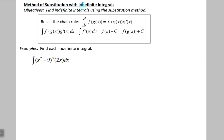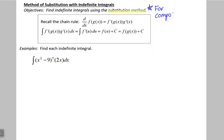Method of substitution with indefinite integrals. Our objective is to find indefinite integrals using the substitution method. Sometimes we have to take the indefinite integral of composite functions, so the substitution method is for composite functions.